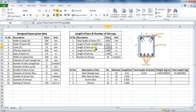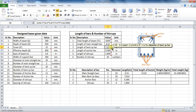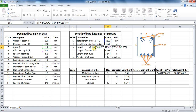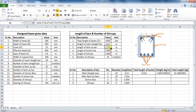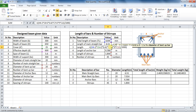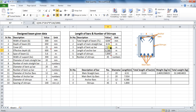Next is the length of bent up bar, whose standard formula is: total length of beam minus 2 times cover, plus 2 into 0.42 into effective depth of beam, plus 2 into 9 into diameter of bent up bars. The formula in Excel will be: equals to double bracket, cell H4 minus 2 into cell C6, plus 2 into 0.42 into cell C7, plus 2 into 9 into cell C12, bracket, divided by 1000, and at last bracket close — which comes to be 7.014 meters. The total value is divided by 1000 because the answer should be in meters.